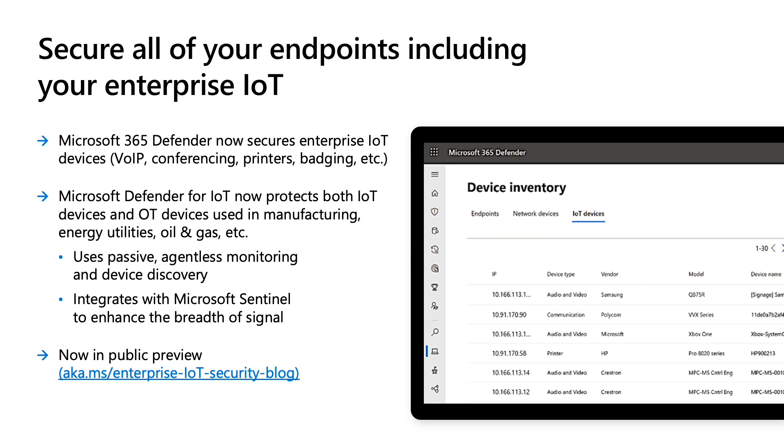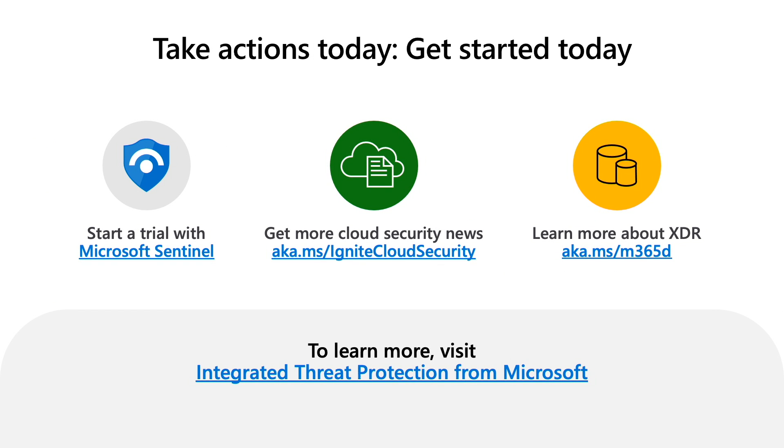I encourage you to learn more about all of these new innovations. You can start with a trial of Microsoft Sentinel, which, as I said, you can use free for 31 days. There's a ton of information on the cloud security news that we're announcing at Microsoft Ignite, and much more online about our XDR technologies. Thank you so much for joining me today to learn more about Microsoft SIEM and XDR.